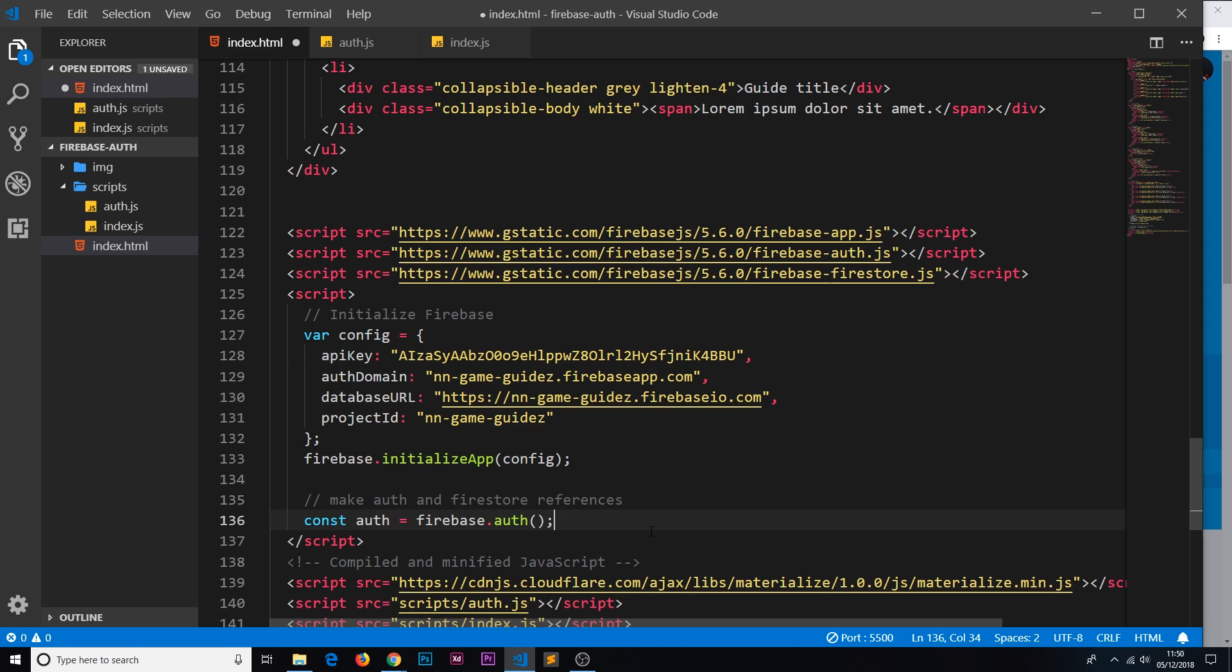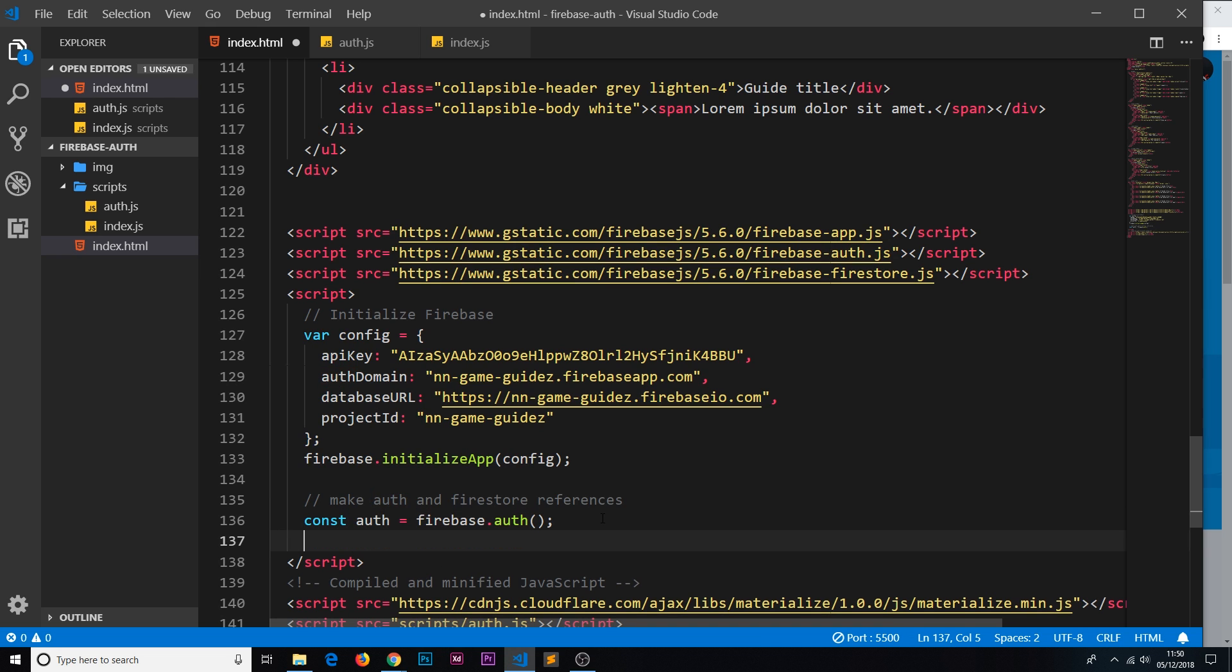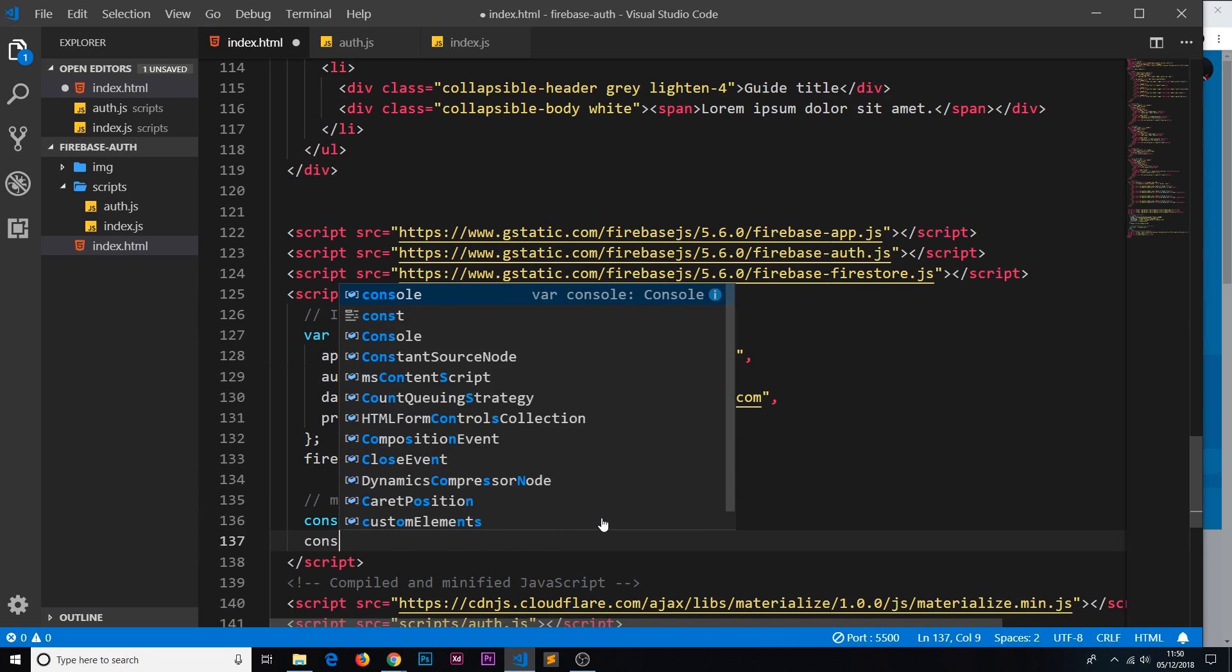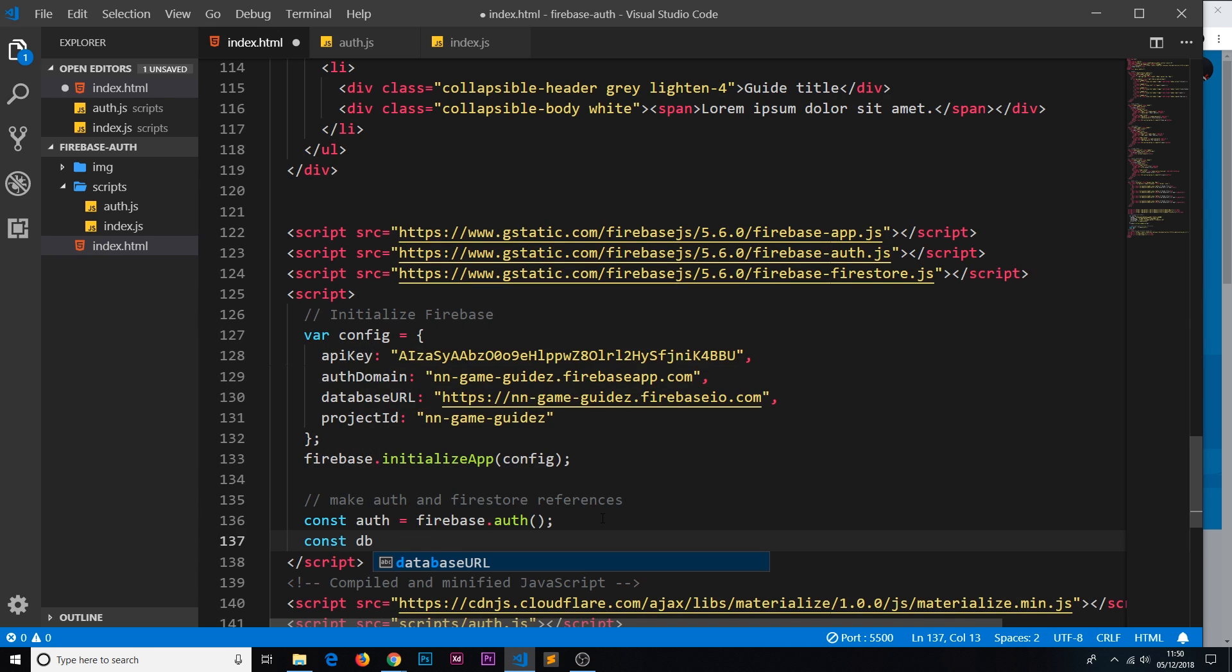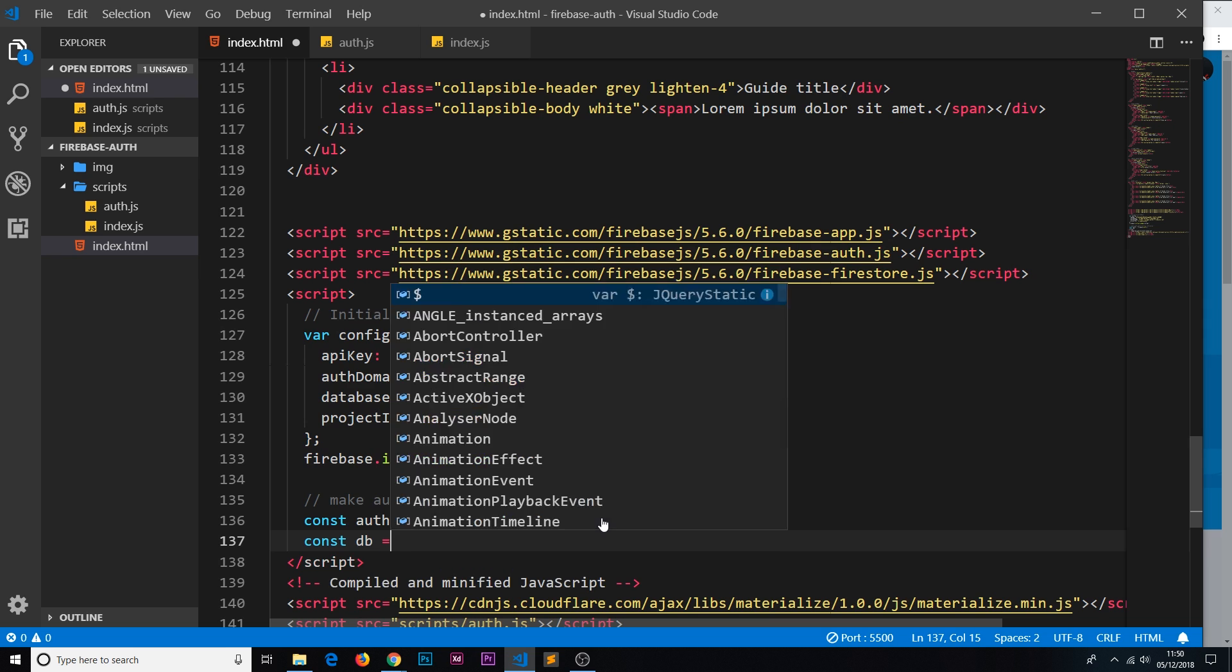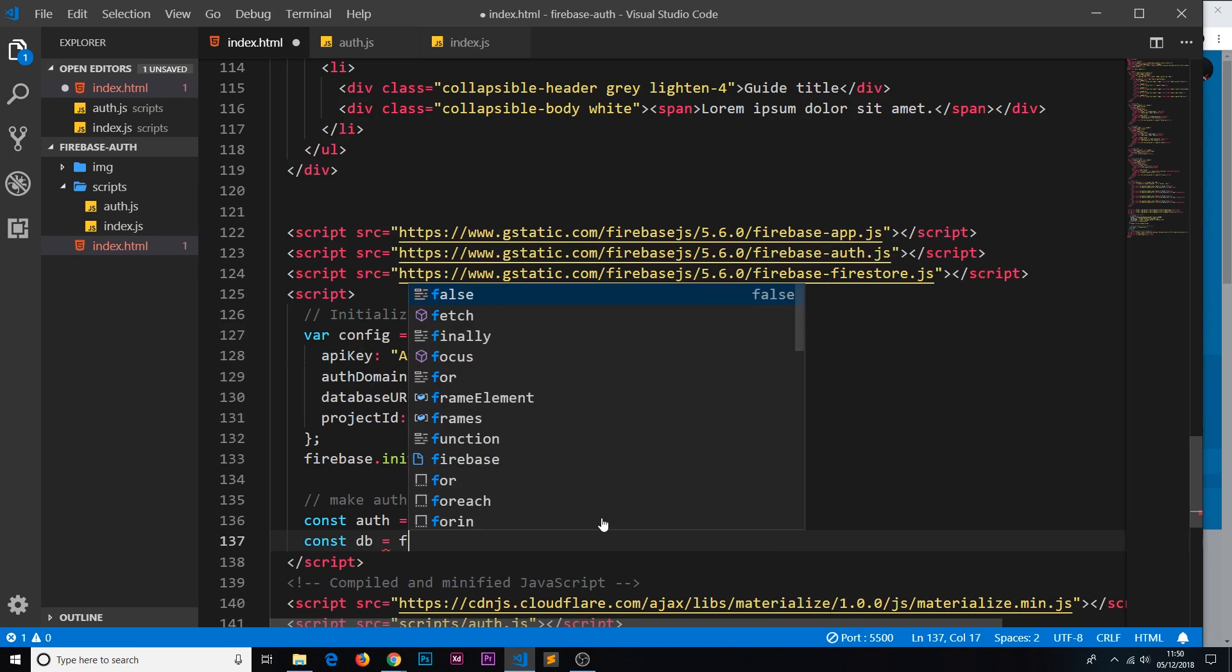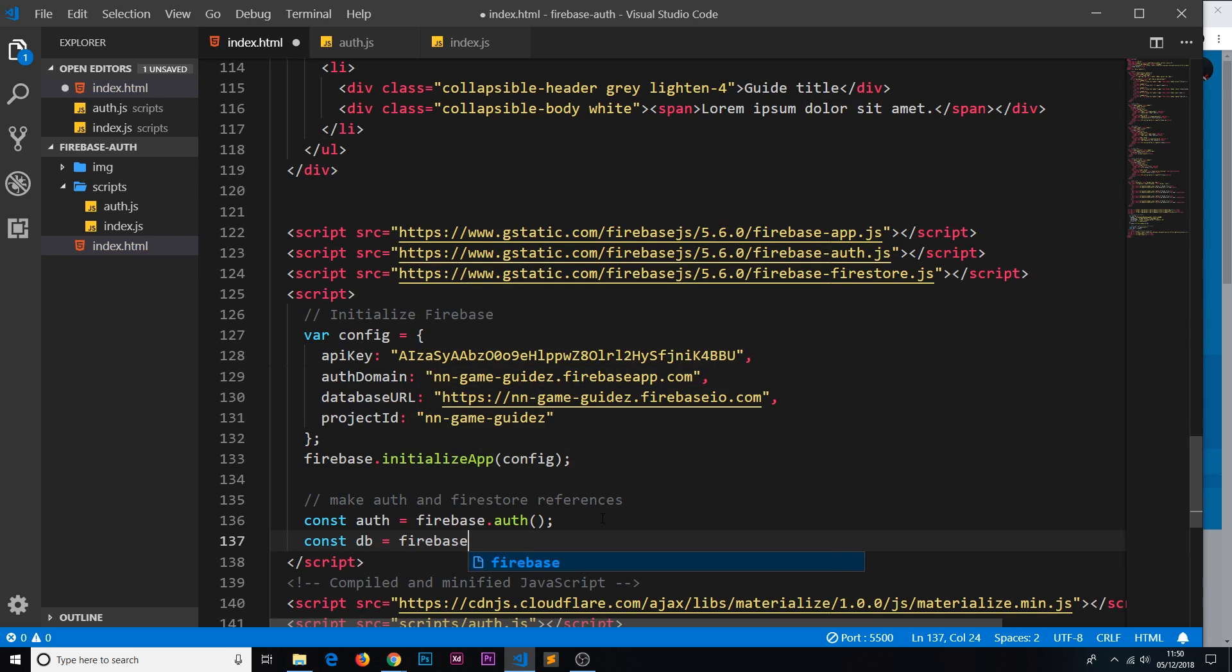We're going to do a similar thing for the database. I'm going to say const db, short for database, is equal to firebase.firestore. We imported Firestore up here which is why we can use the firestore method.